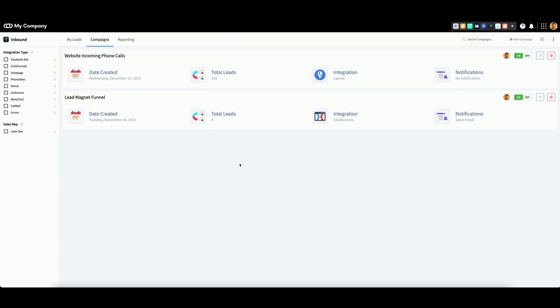Note that manually deleting an individual lead will not delete generated contacts or deals associated with the campaign.